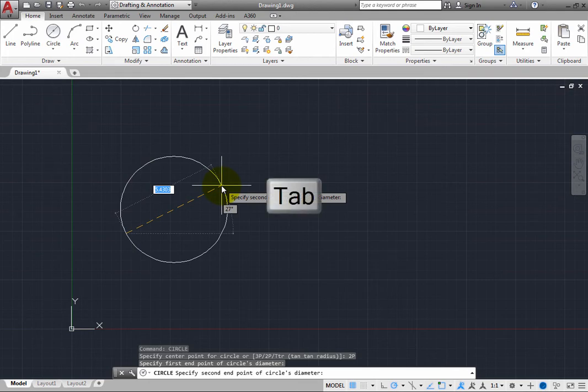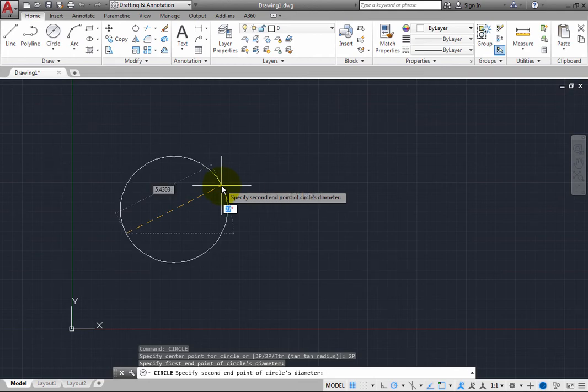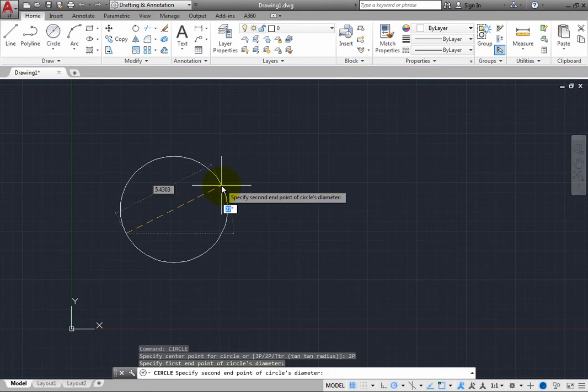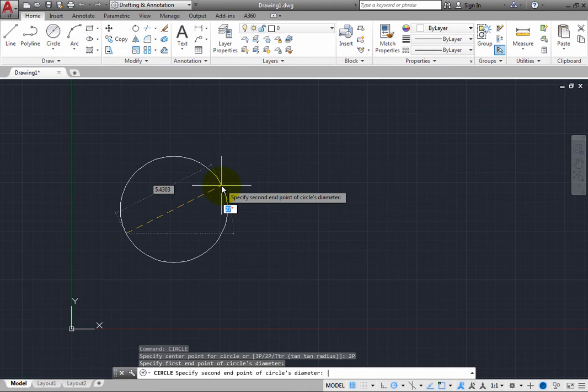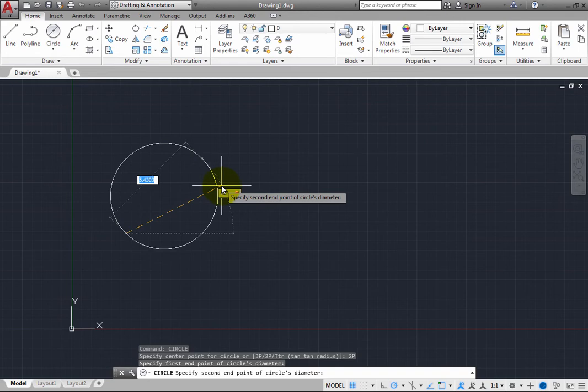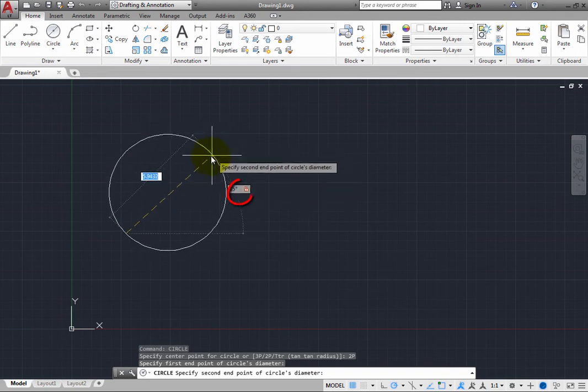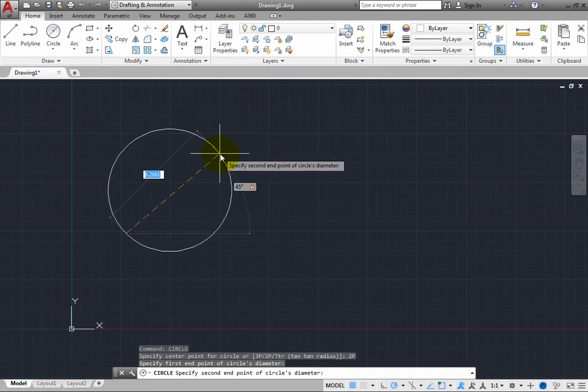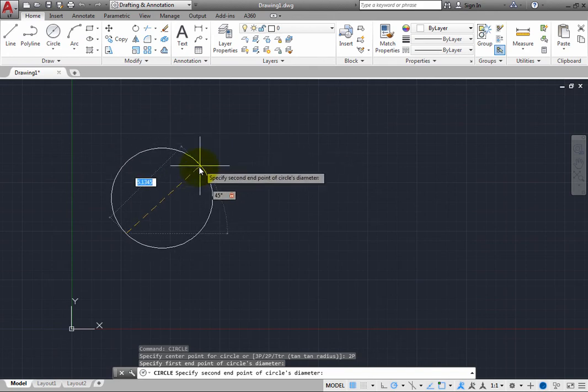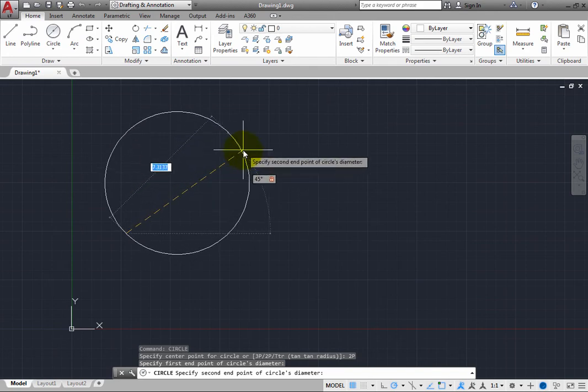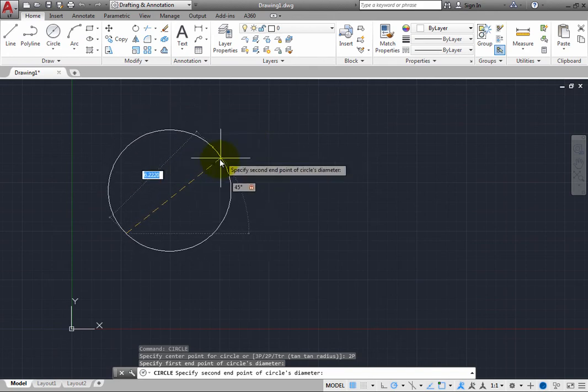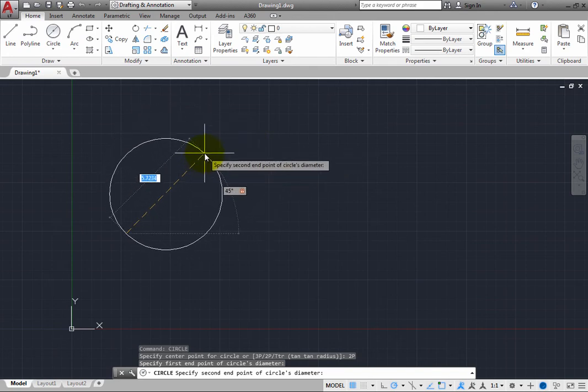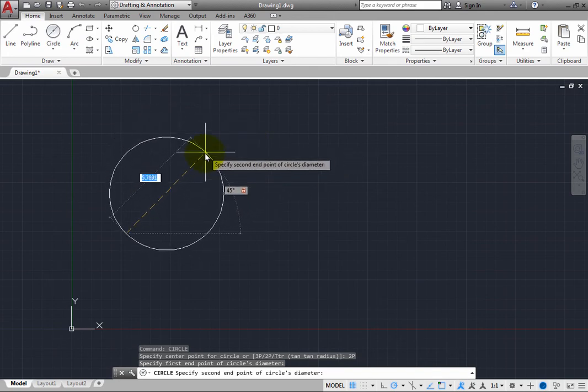or press the tab key to cycle between the length and angle values. To lock the diameter line at an angle of 45 degrees, press tab until that field is active, then type 45, and then press the tab key to switch back to the diameter value. Notice that the angle is now locked, but you can continue to move the cursor to drag the length of the diameter.